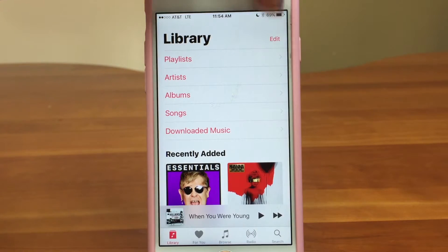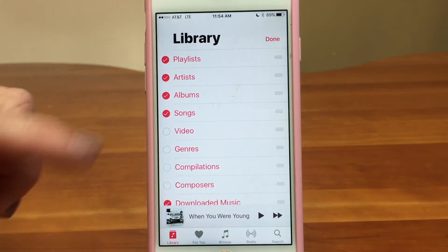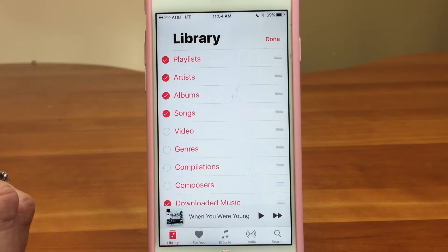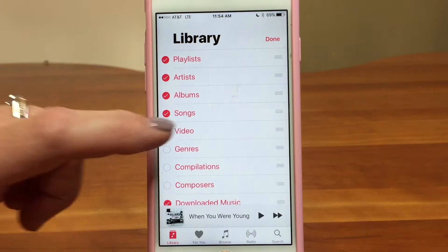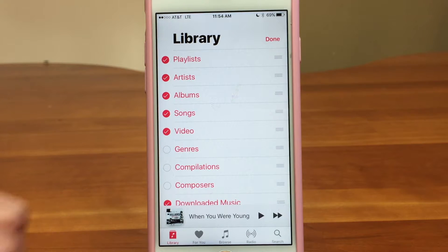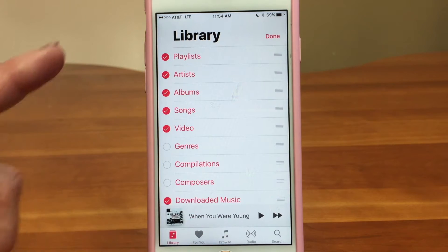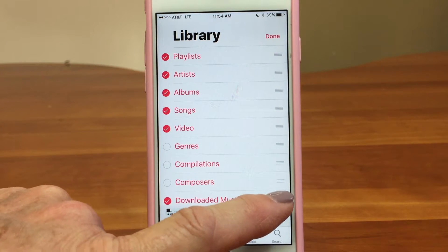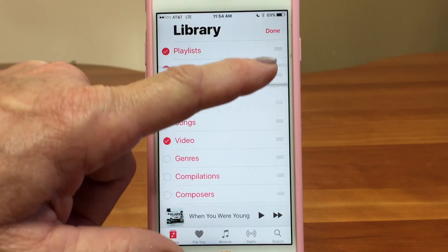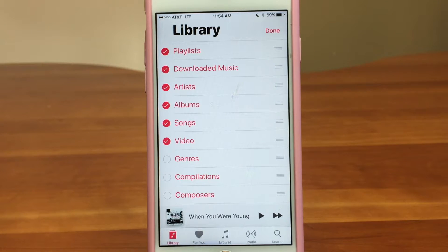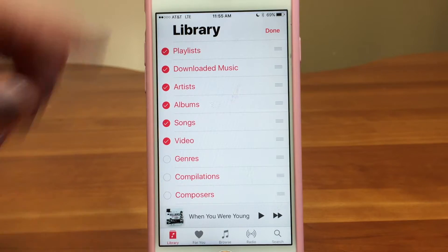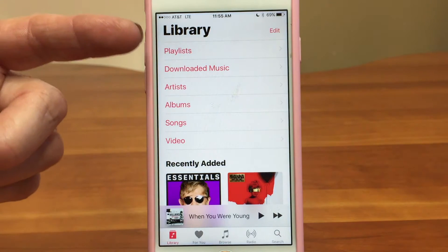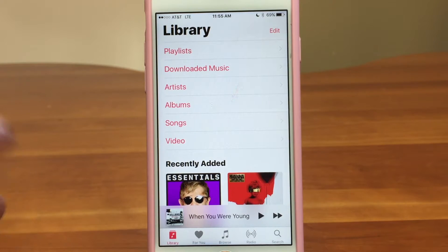The first thing I want to point out in the library tab is this Edit feature. If I tap Edit, it lets me decide what I want to see here — a little customization. Maybe I want to see Videos, so I'll add Video to the mix, or Compilations. You can also rearrange things: if I always want to be looking at my downloaded music, I can tap and drag any of those three-line icons up to the top. It's a really great feature — you can customize it the way you want to view things. Now downloaded music is second in the list and I also have video.